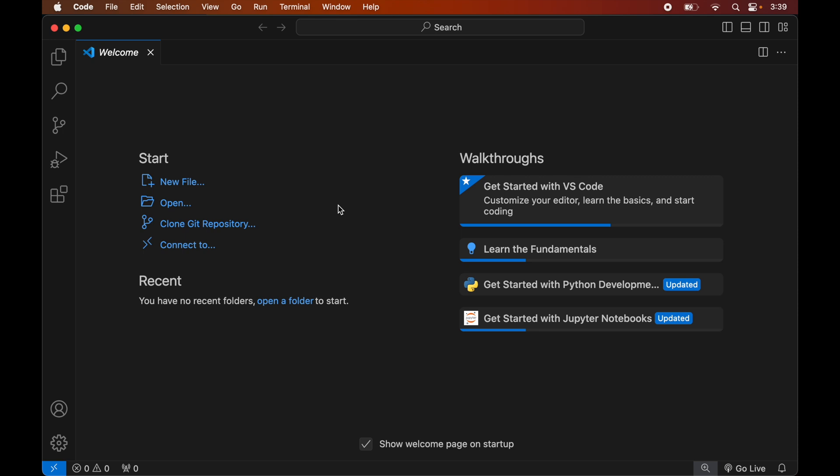In this video you will learn how to install the PyPDF2 library in the Visual Studio Code editor. Do hit the like button if you find this video useful. The prerequisite for this installation is that you need to have Visual Studio Code and Python installed on your system.